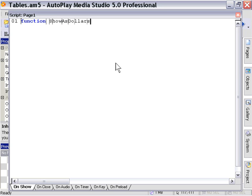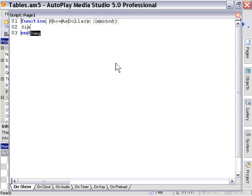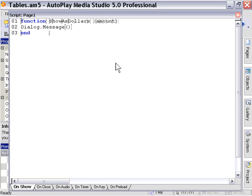We'll accept the value here of an amount. Then we'll just basically have it as a dialog message box which will format our amount for display as currency.